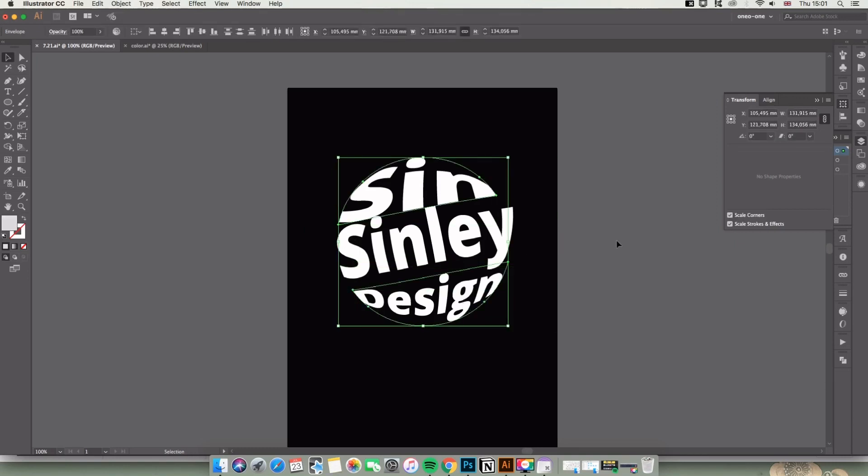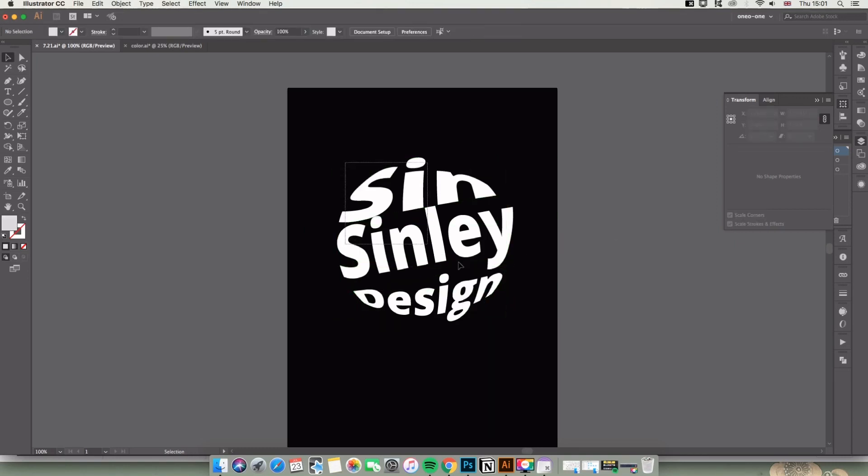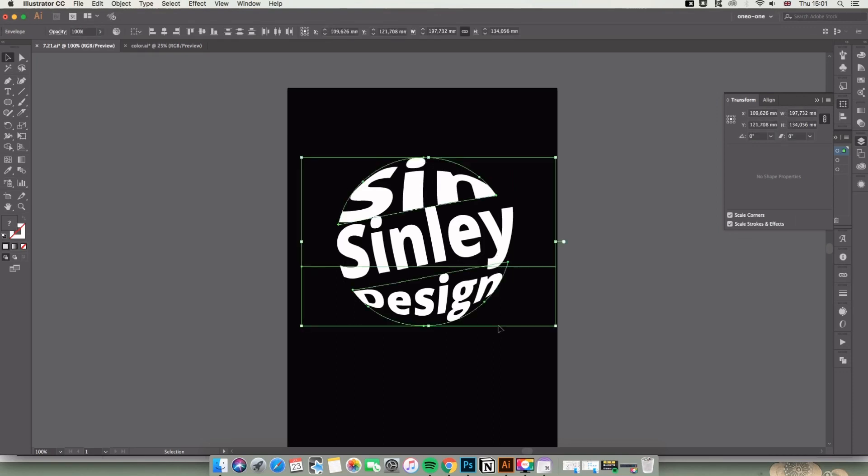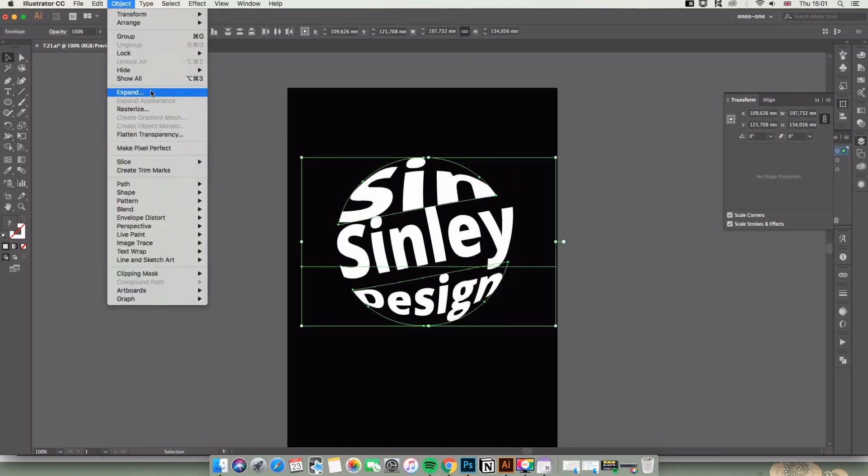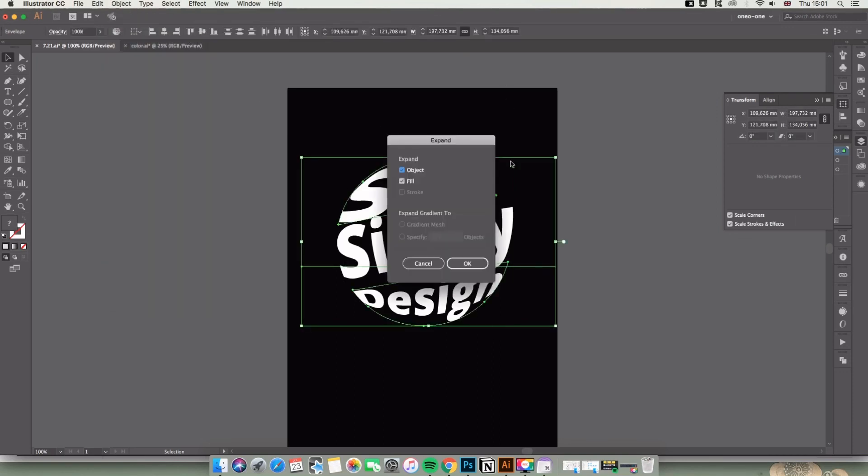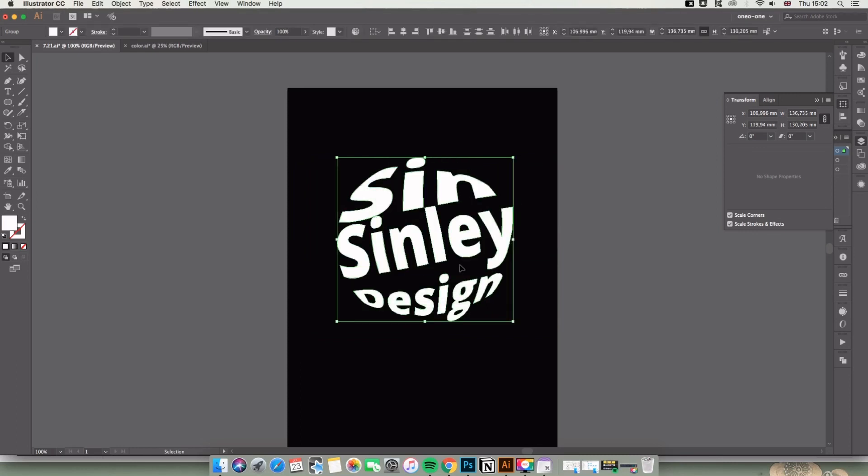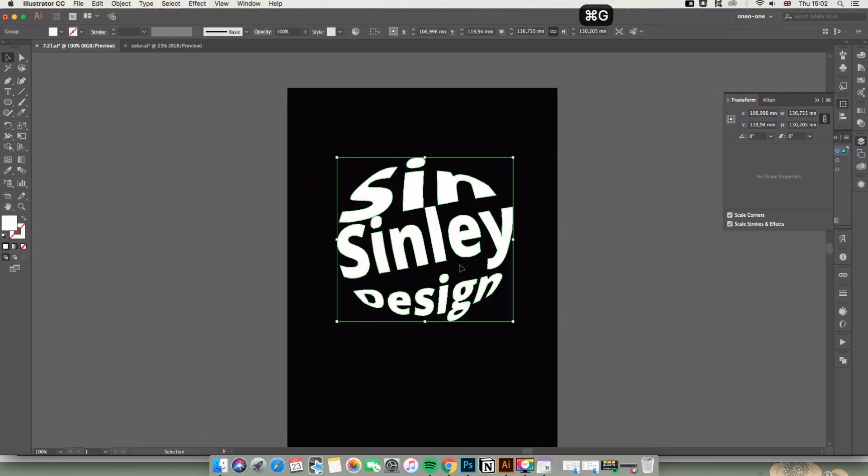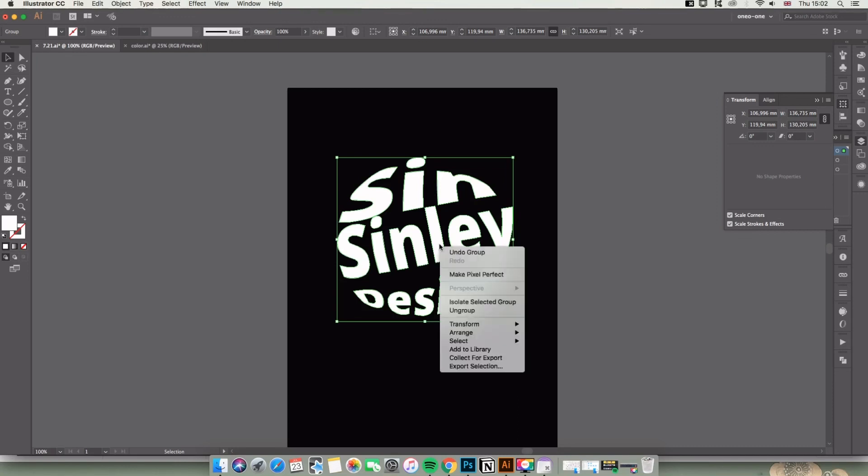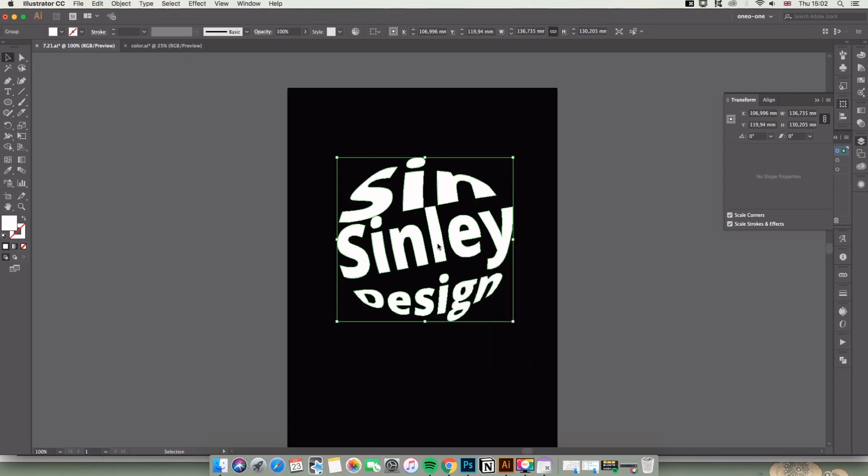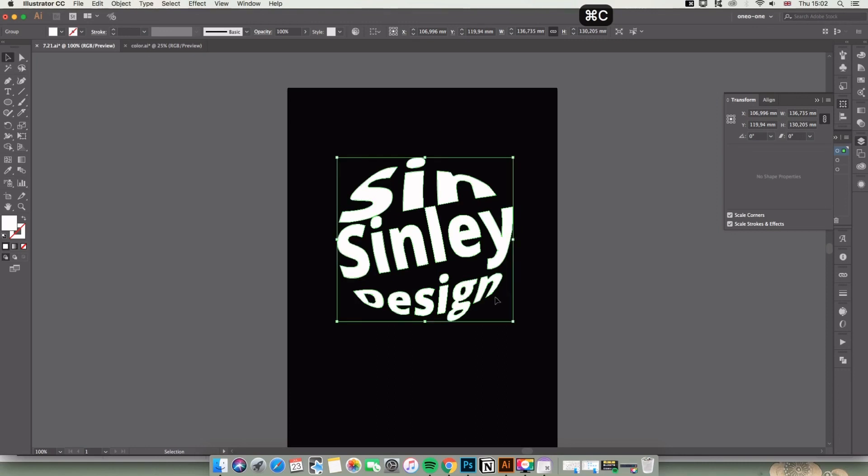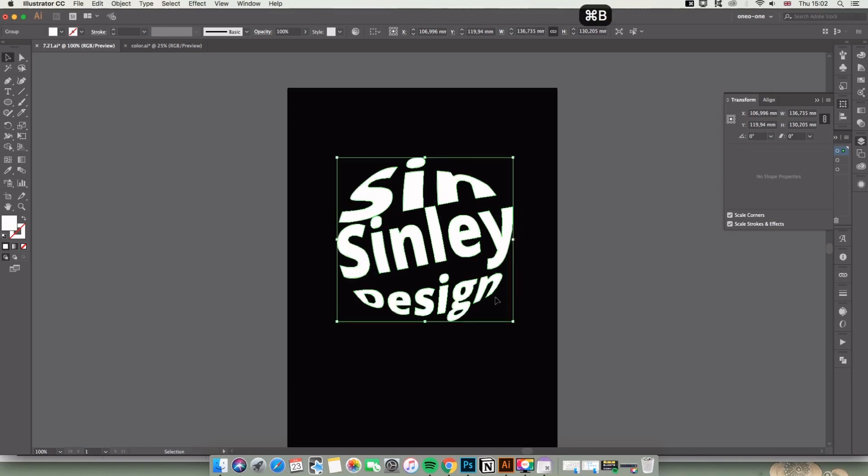Now I'm going to select all and find Object > Expand, choose Fill, and click OK. Press Command + G to group it. You can also right-click and find Group. Command + C and Command + B to copy and paste it in the same position. I duplicate it twice.